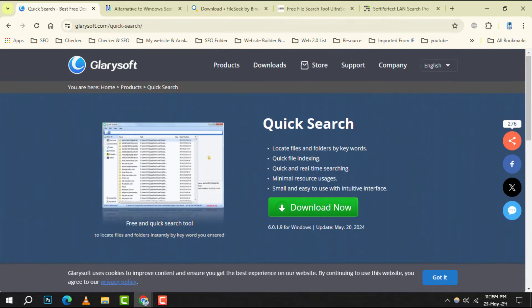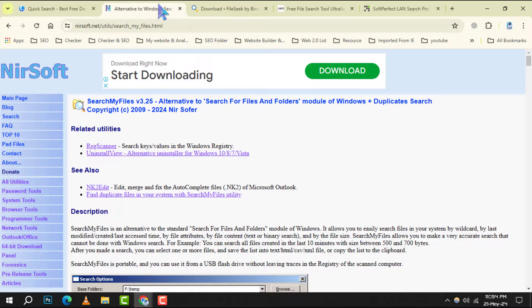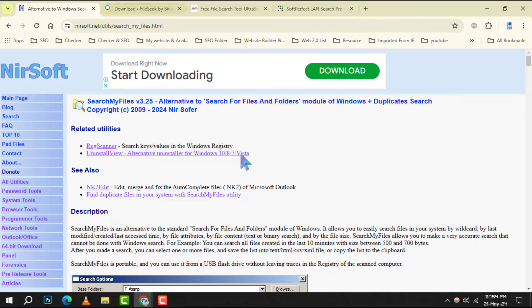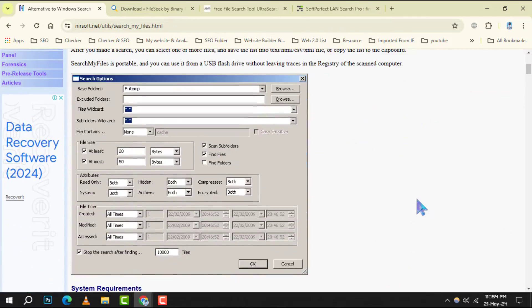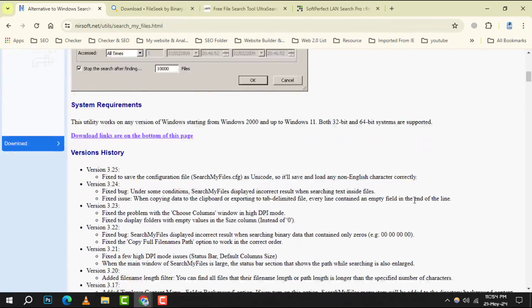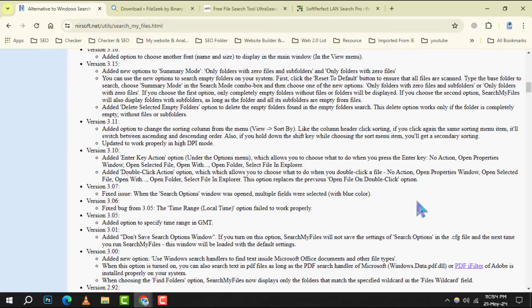Number 5. SearchMyFiles. An advanced search utility that offers a variety of filters to narrow down your search to the exact file you need.